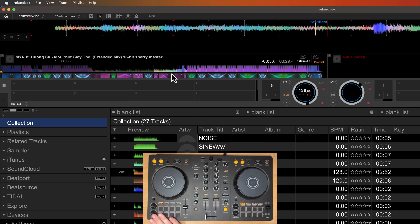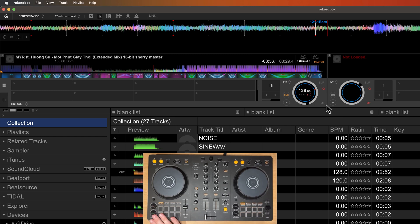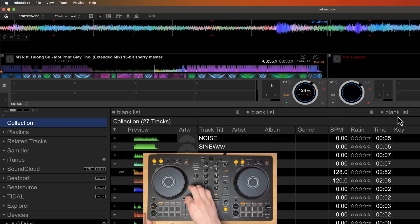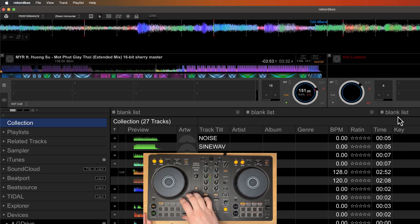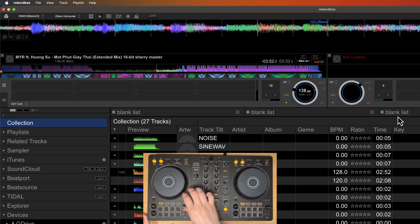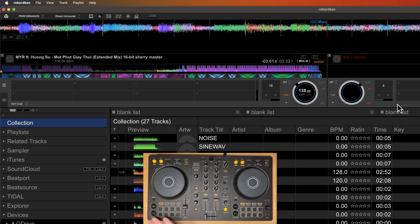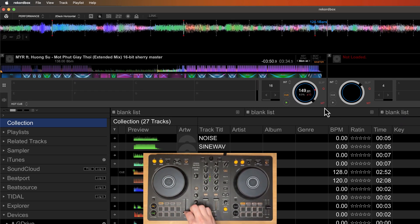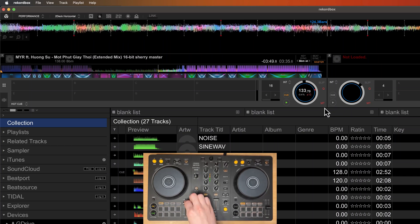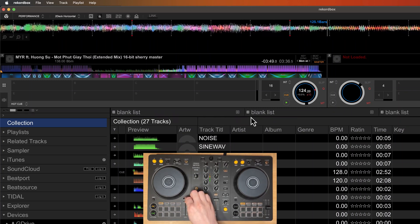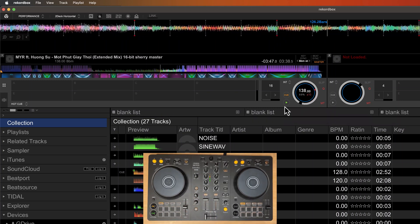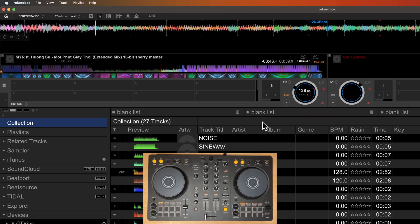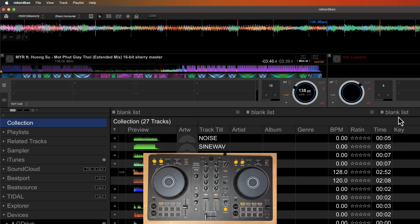Here in Rekordbox, you can see this button is the MT button for master tempo. If I have it off. And of course, with it on. Pretty nice.